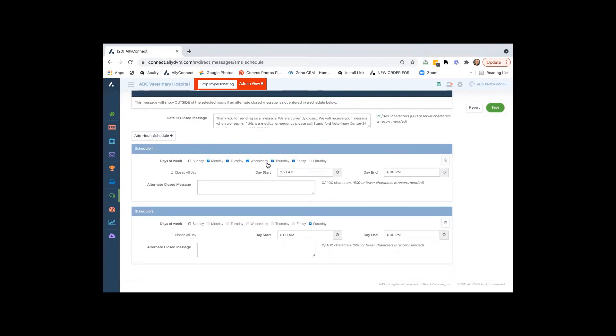As you can see here, this practice has set up Monday through Friday from 7:30 to 6 is when their day starts and ends. So if we wanted a customized message to go out to a client that texted before 7:30 or after 6 p.m., you can detail that here.